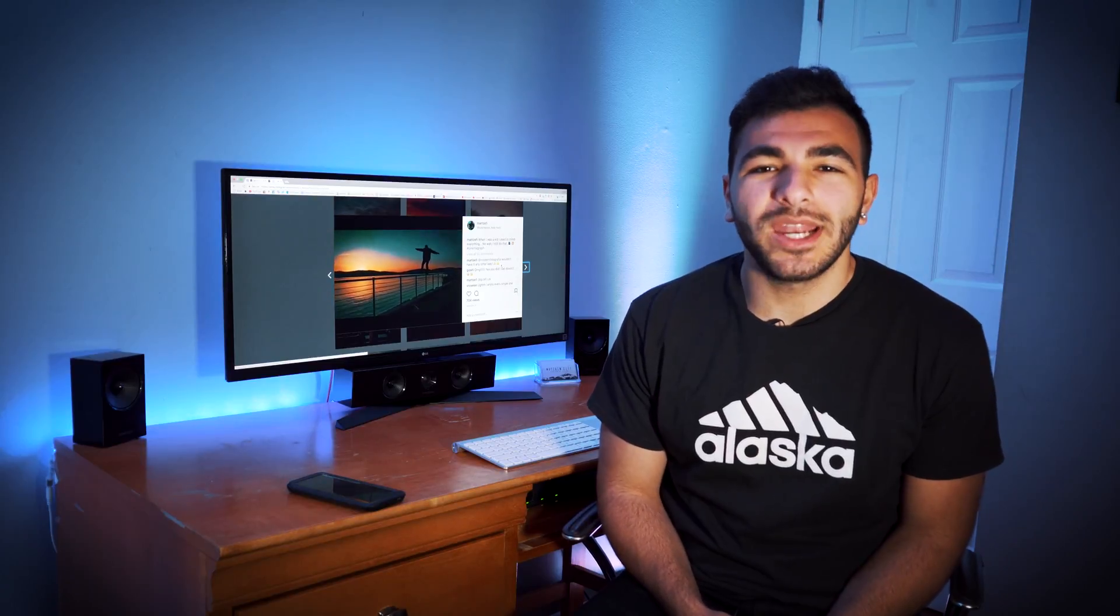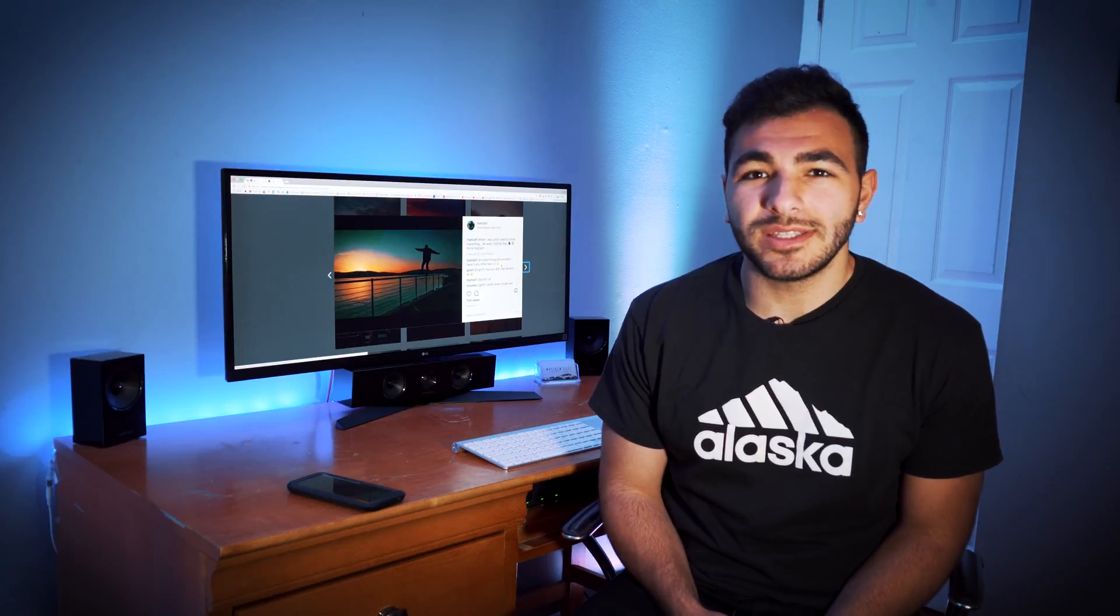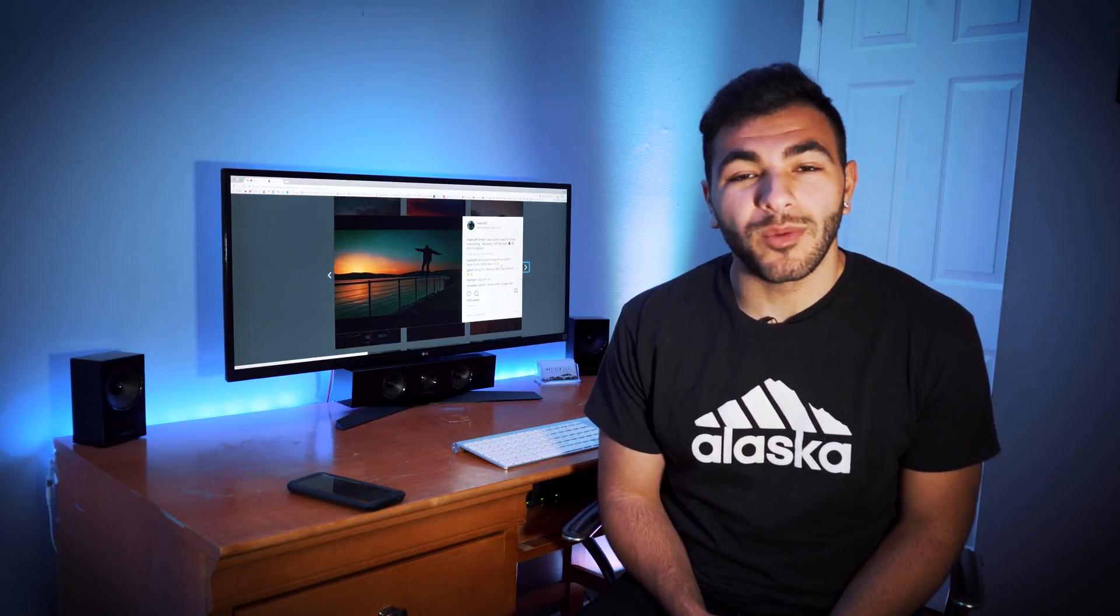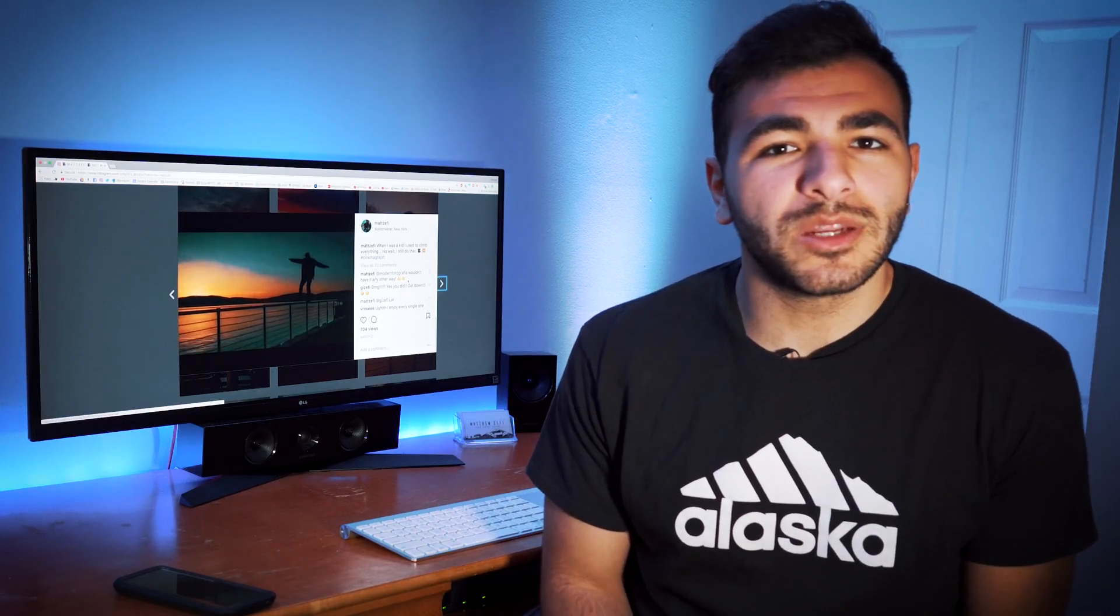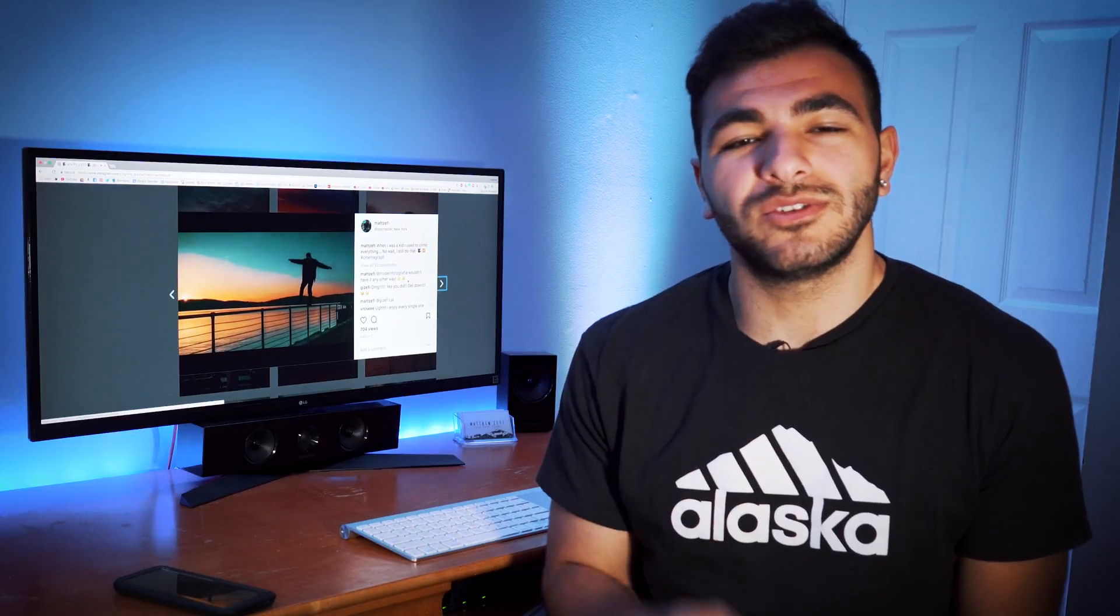What's up party people? My name is Matt Zeffi. Today I'm going to show you how to make an advanced cinemagraph. I guess advanced just makes it sound a little bit fancier, but if you're into fancy stuff, stay tuned for the rest of this video.